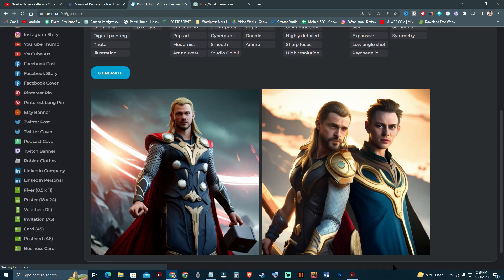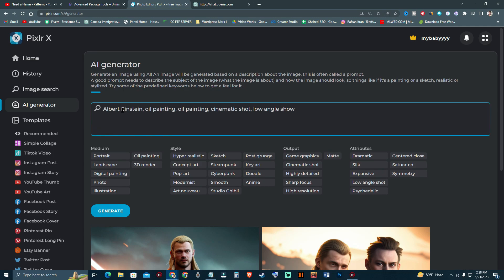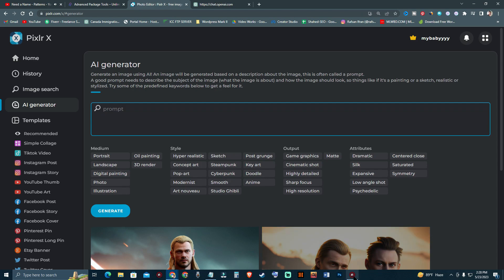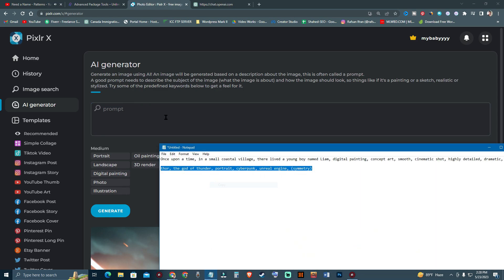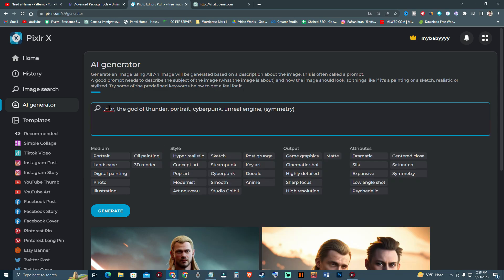Whenever you come to the dashboard you always see a prompt is already here — that's the best part of this software. It says 'Albert, iris and oil painting, cinematic shot.' I don't need that — I'm going to create Iron Man. Let's see how this is going to look. I'm going to remove the Thor prompt.